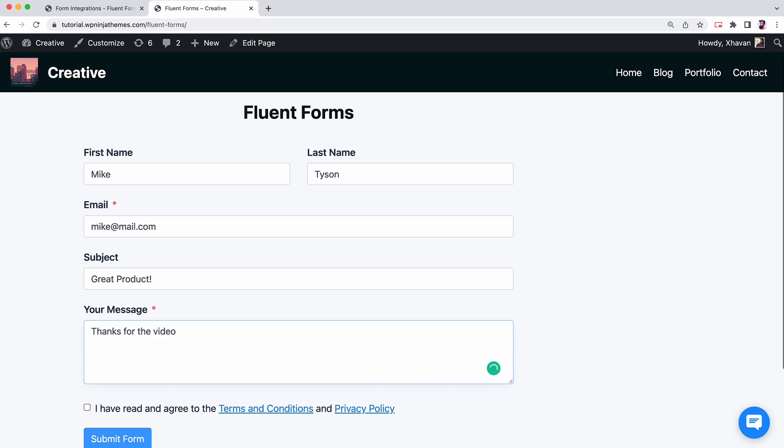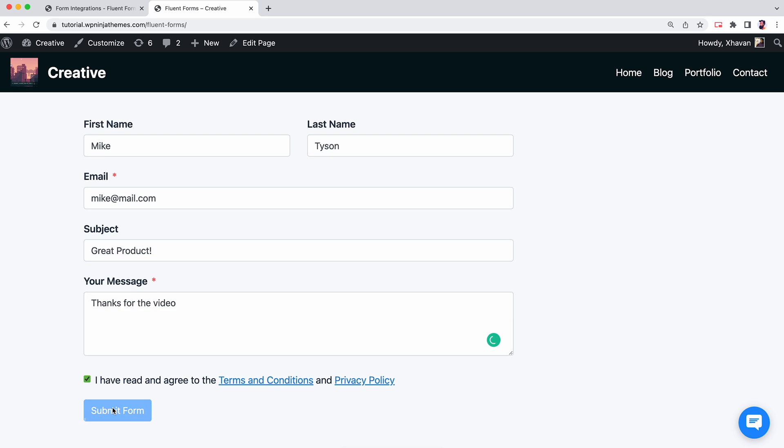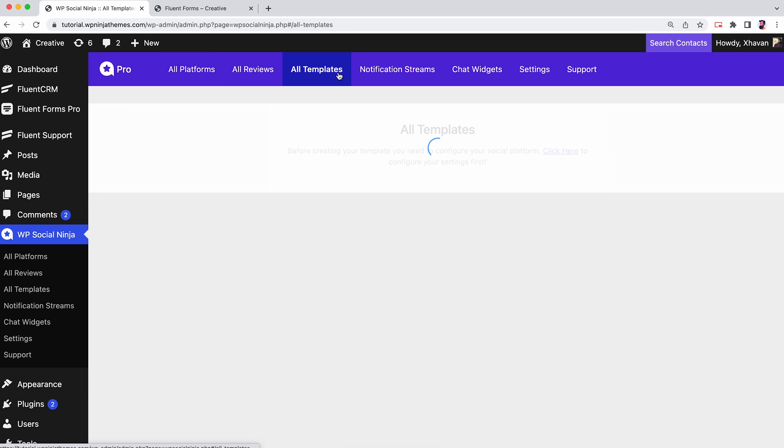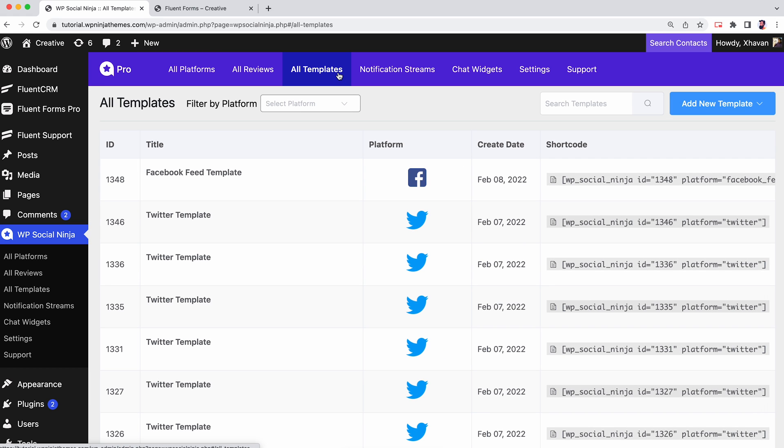Let's head to the WP Social Ninja dashboard to create a Fluent Form review template. Click on the All Templates tab from the left menu or on the top of the page.